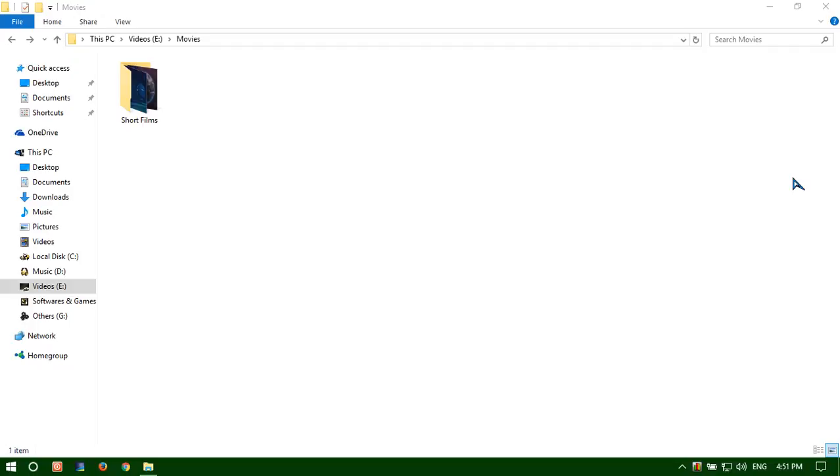In our last video we have shown you how to completely hide any file or folder. In this video we are going to show you how to recover a completely hidden file or folder if you have forgotten its name.